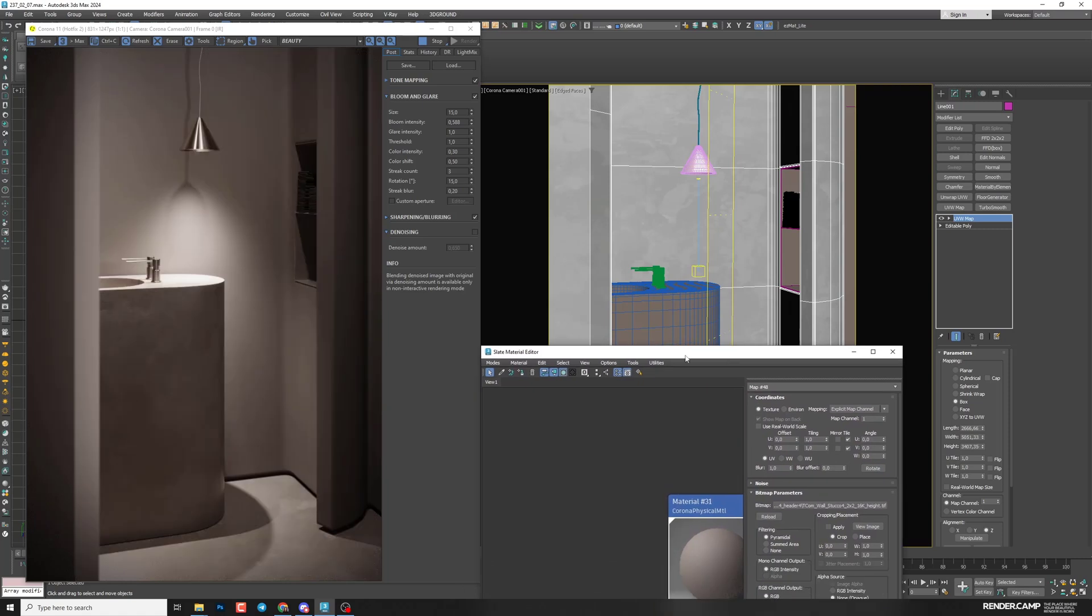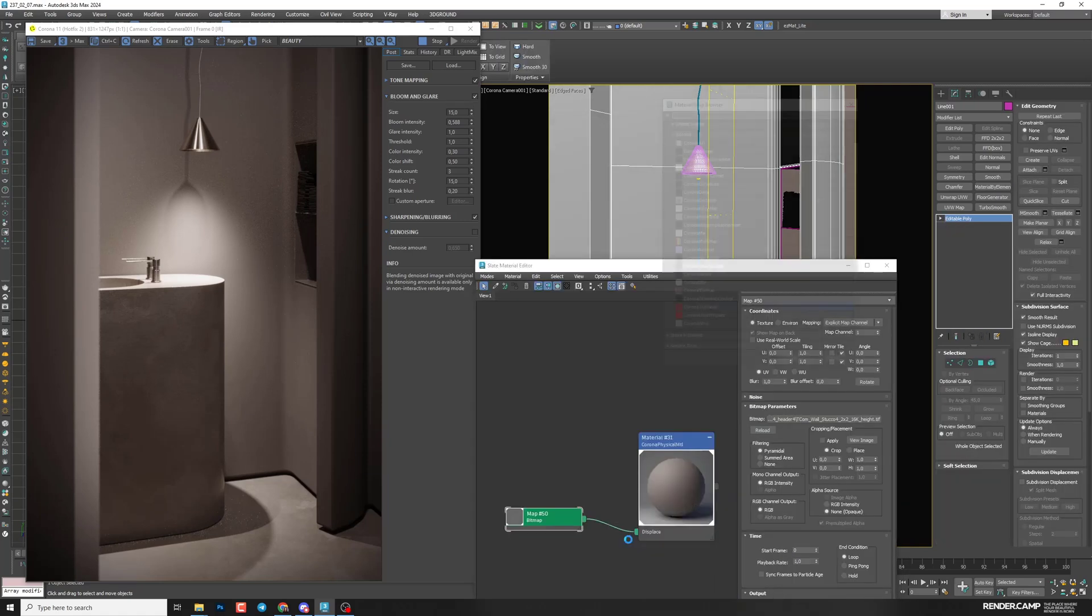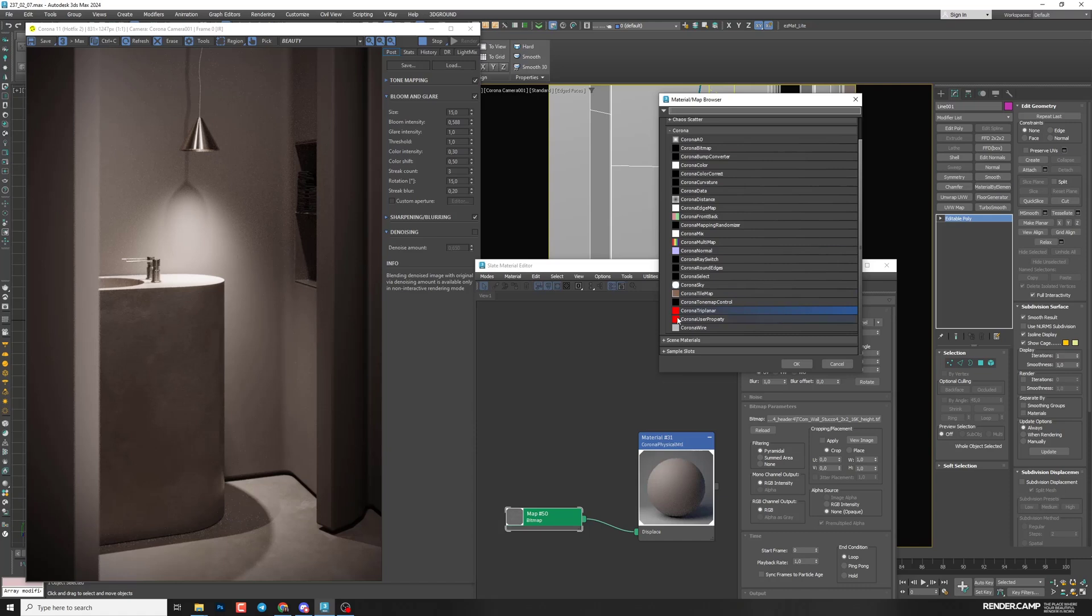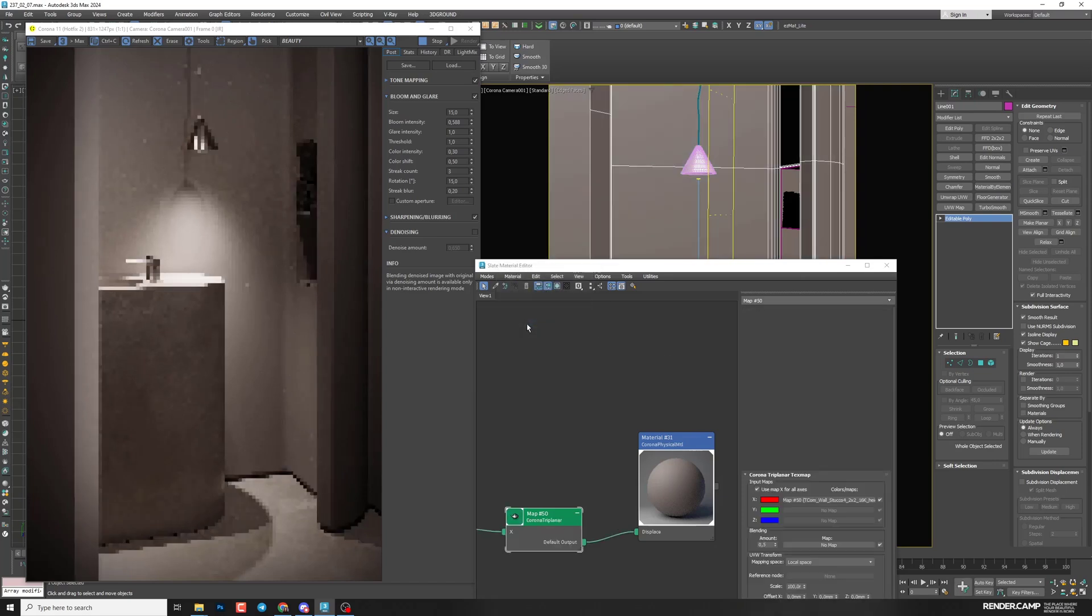But in this lesson, I'm going to show you another way how you can generate your UVs. So I'm going to delete my UV map, right click on the line and change material map type. And I'm going to use Corona Triplanar. So this map is generating UVs for your object automatically. So you can select it, keep alt and press OK.